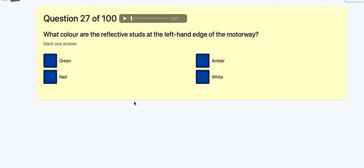Question 27: What colour are the reflective studs on the left-hand edge of the motorway? Red is pretty much 'don't go there', so I'm going for red. White is in the middle of the lanes, amber is on the central reservation, and green is for the slip roads.